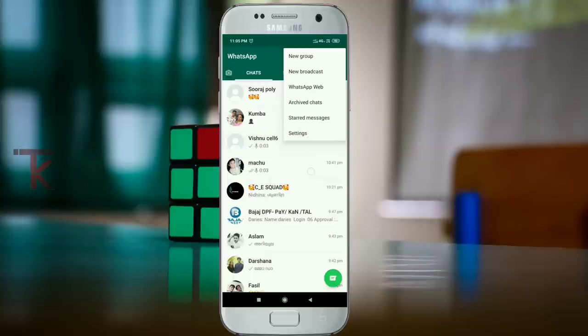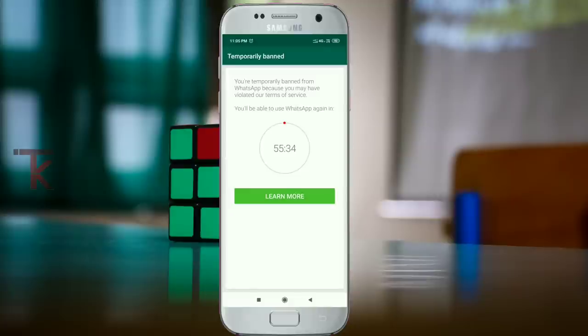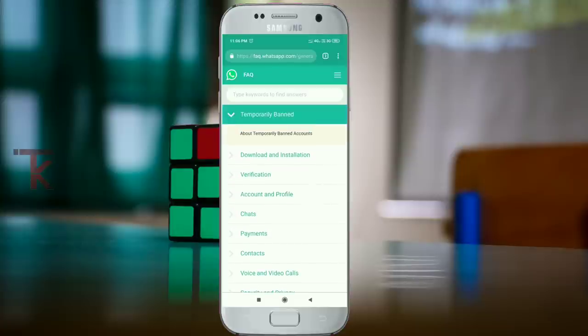You can open it up on my phone. This is the GB WhatsApp. It is now called temporarily banned. You can open it up on your WhatsApp account.